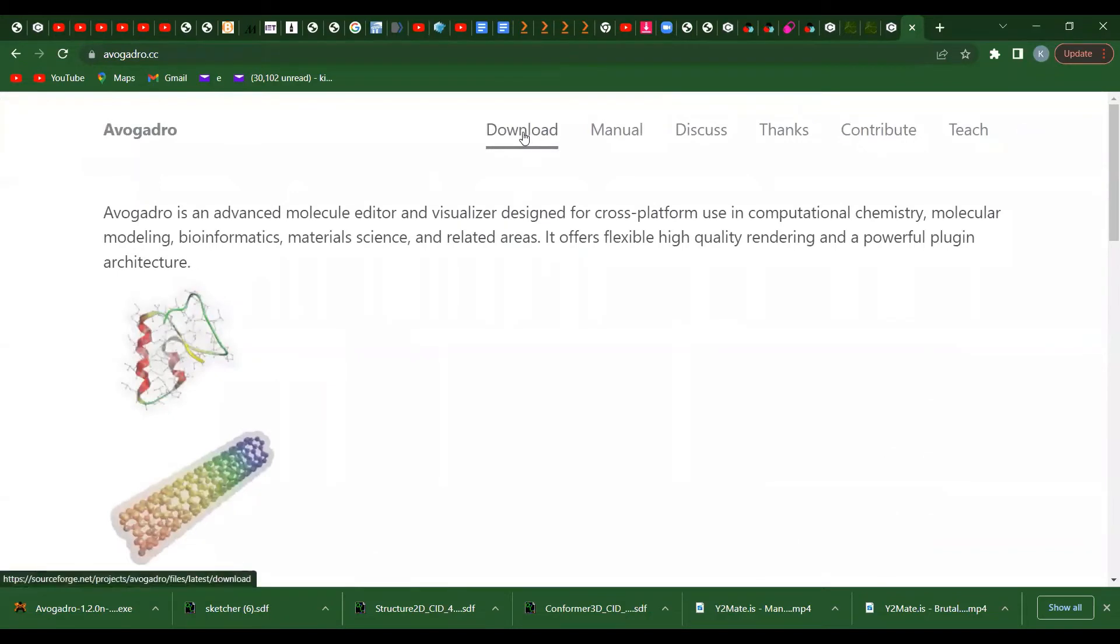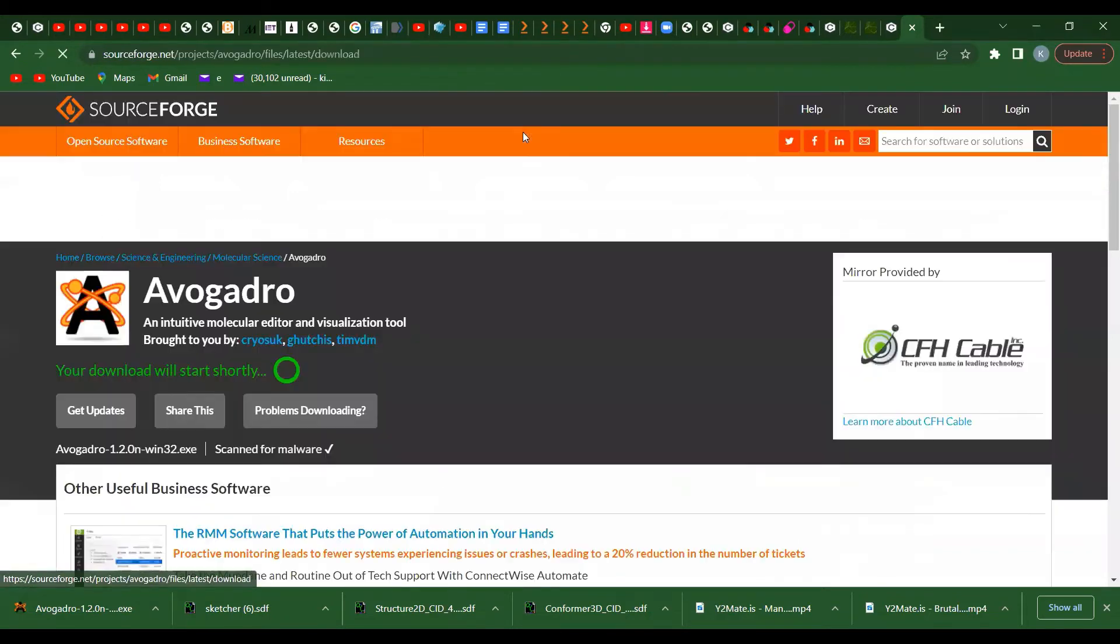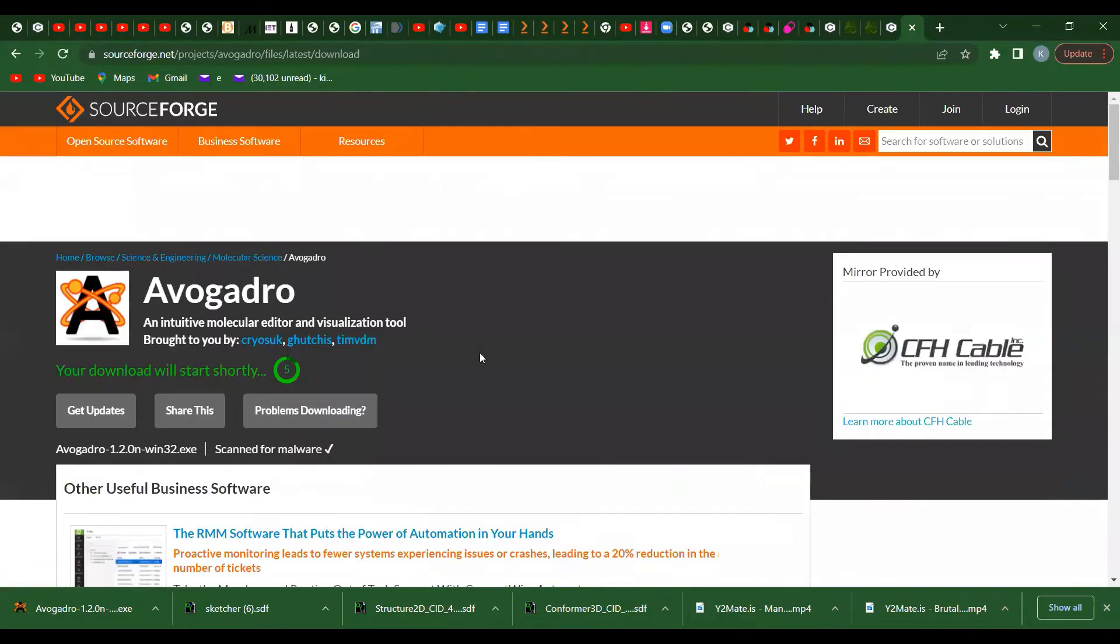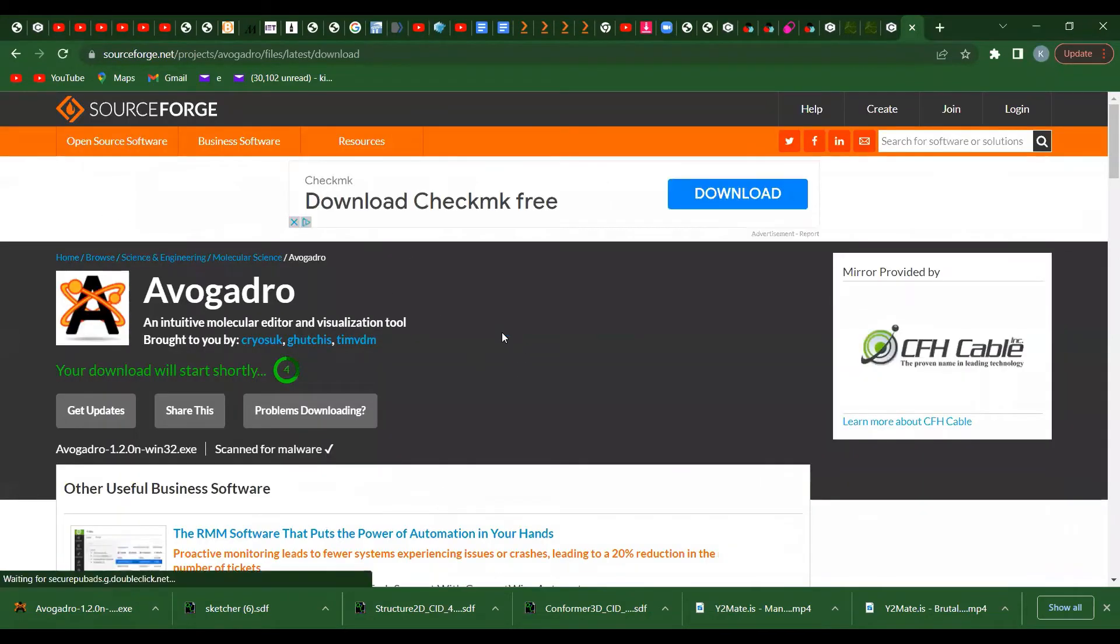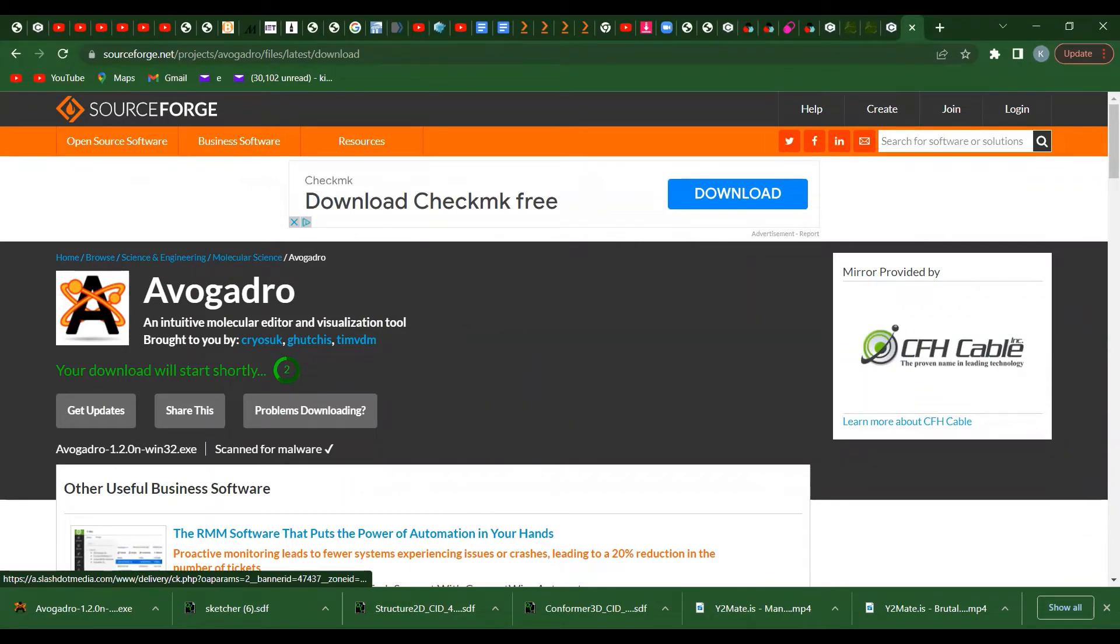Then you click on download. It will automatically download, and you'll see it downloading.